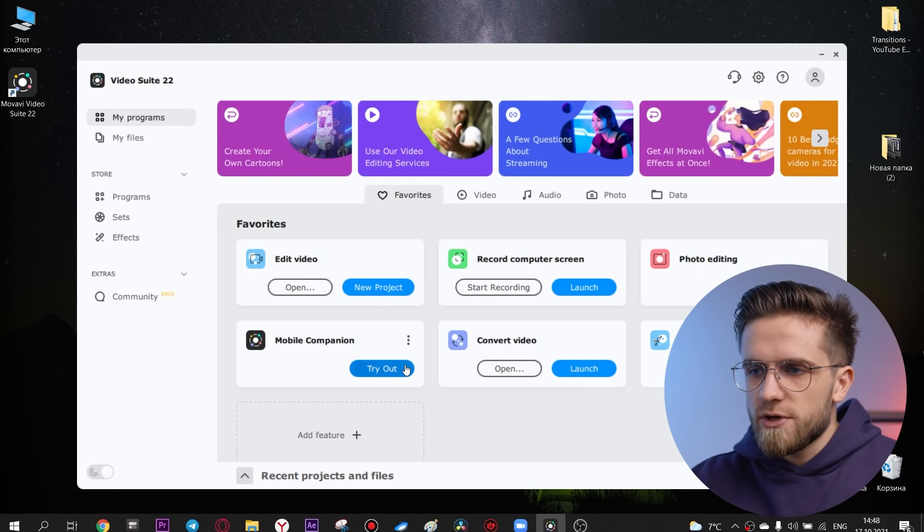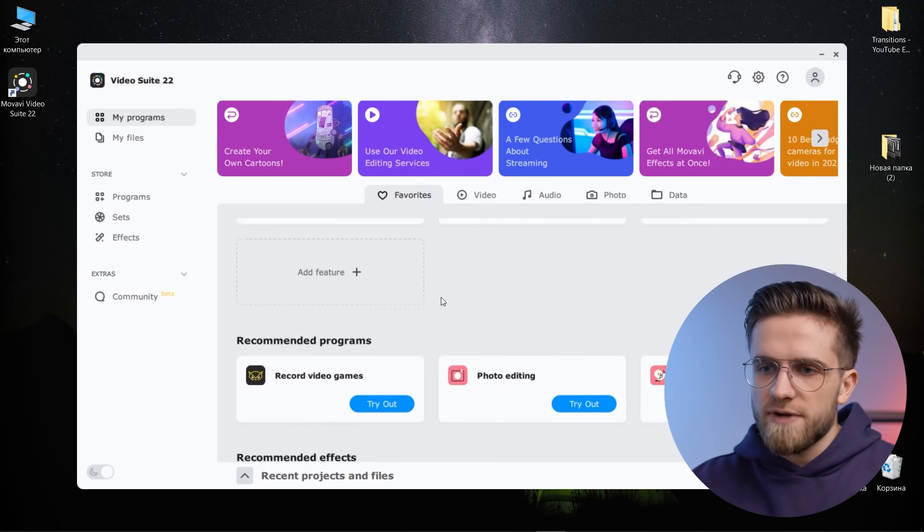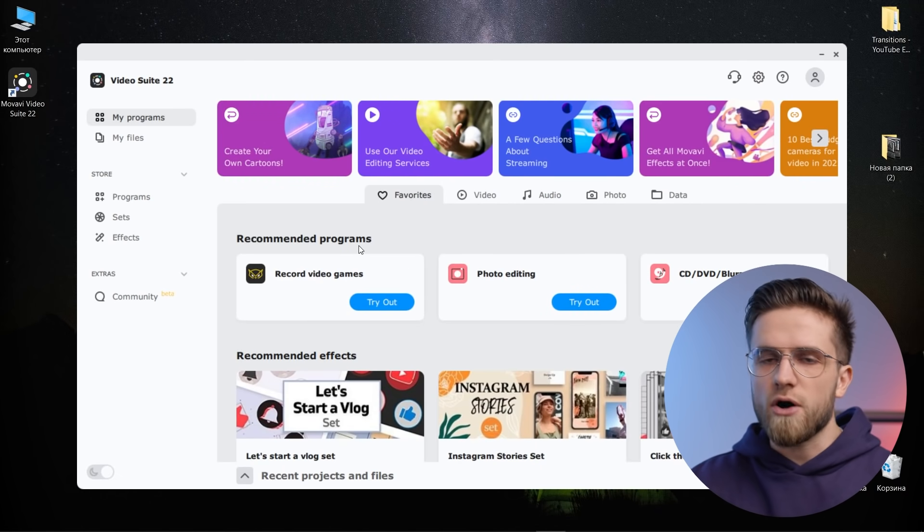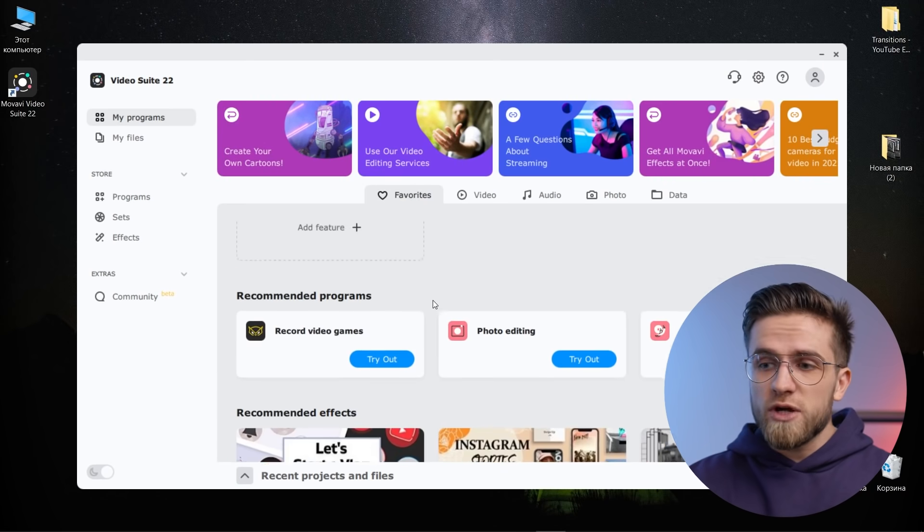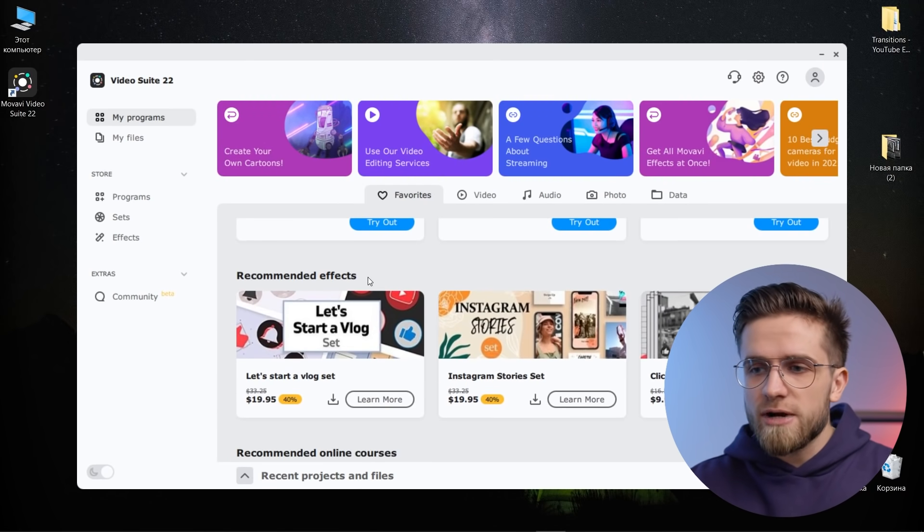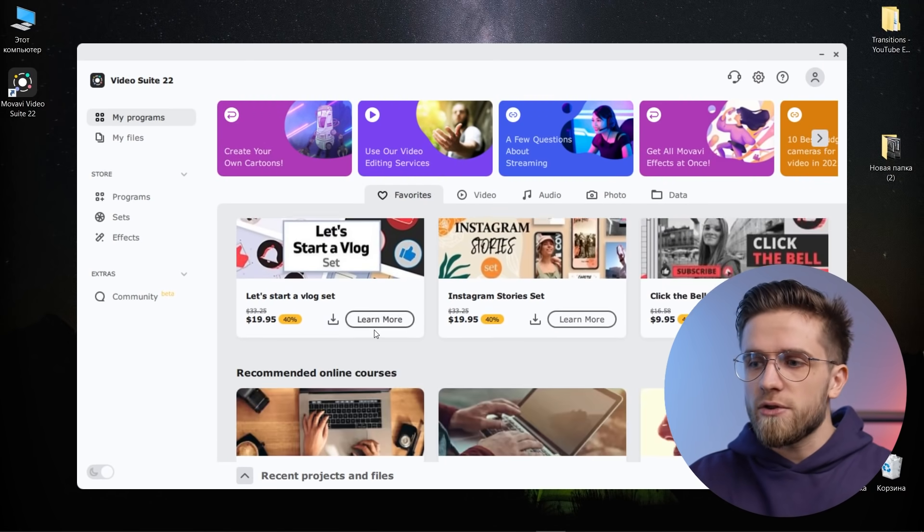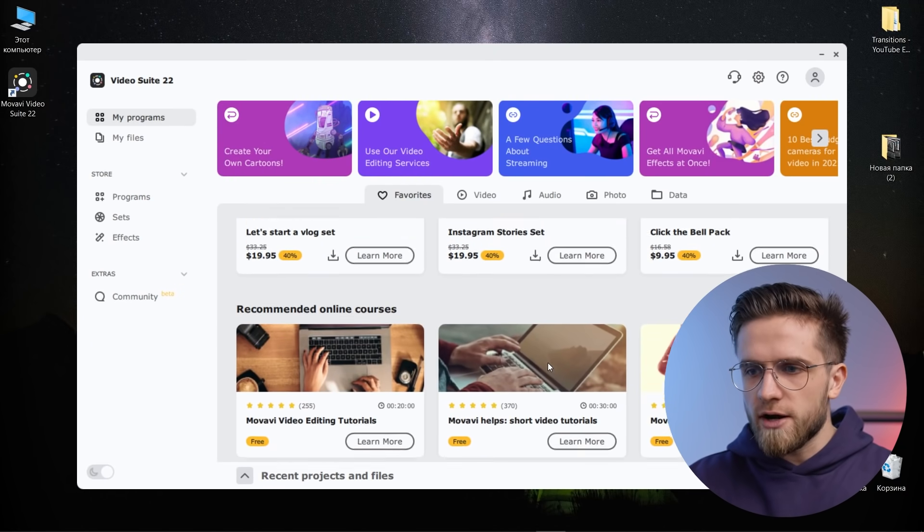Or if it's more convenient for you, you can switch by the top tabs of video, audio, photo, everything is also available here. And also a special recommendation system is built in here. When you open the suite for the first time, you will have a small survey so that the suite understands what you are doing and what you plan to do. Based on this data, the suite will make recommendations for you. The suite adapts very flexibly to each individual user.